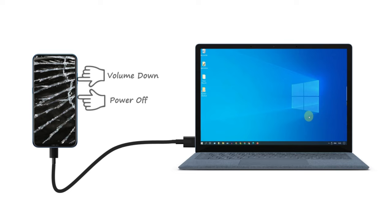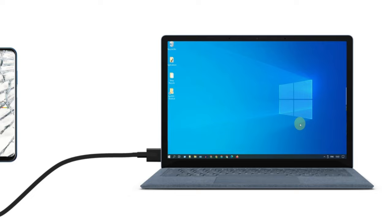Please press and hold the fastboot key combinations for your device model. If you are not sure, please search Google. For my phone, it's volume down plus power button. Once you are in download mode, you can release the keys.